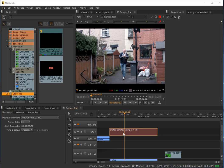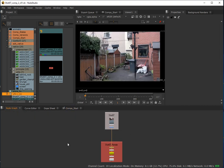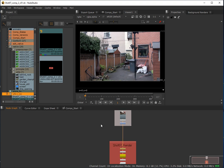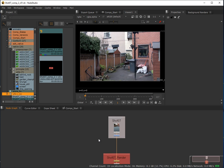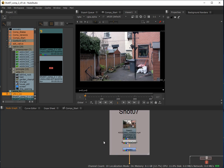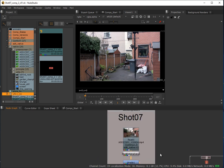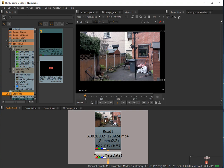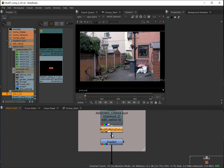We won't see any effects of the comp until we've actually rendered it out and made the DPX sequence meaningful. Let's take a look at the contents of the comp — just double-click the container. We can see the beginnings of a node graph. On the read side we've got a read node reading in the sequence from the timeline, and a modify metadata node in case we make any changes to our file that need to be converted into metadata.